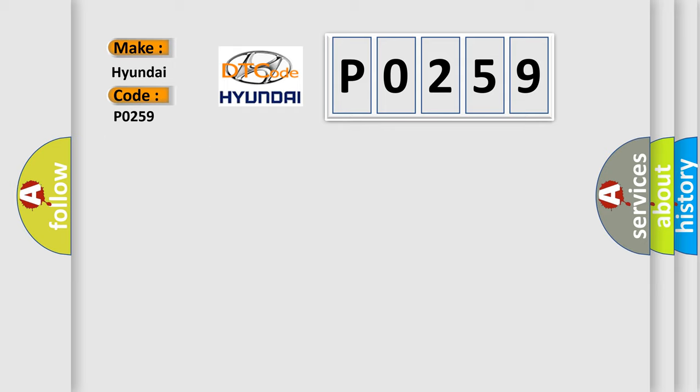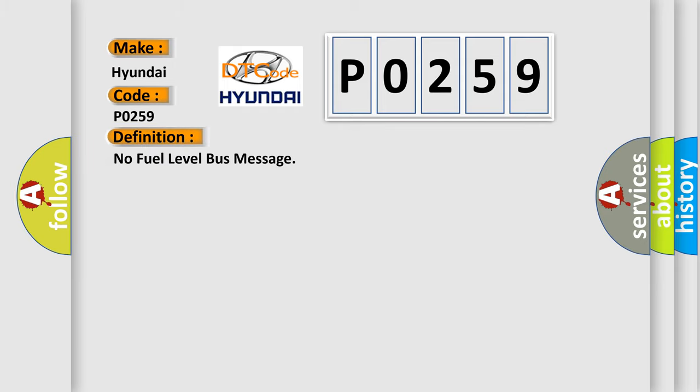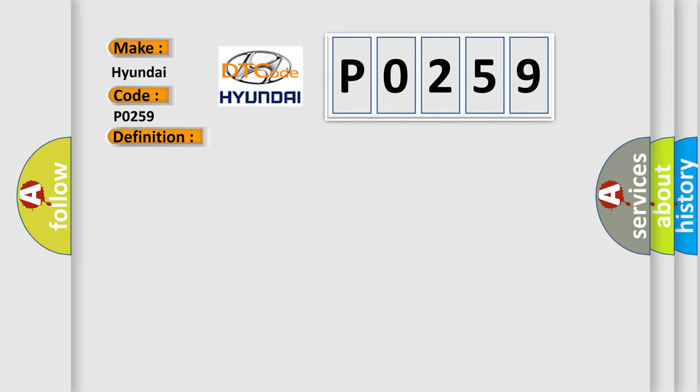The basic definition is no fuel level bus message. And now this is a short description of this DTC code: PCI bus circuit open between PCM and BCM fuel level bus message circuit failure, BCM has failed.